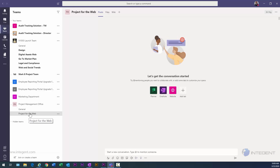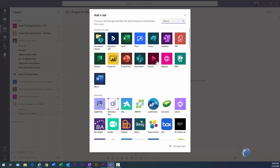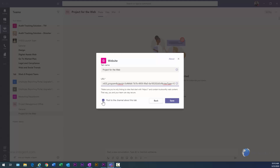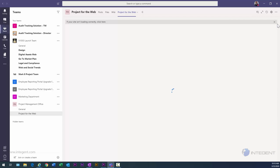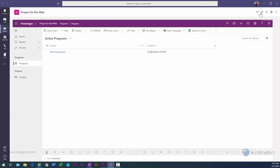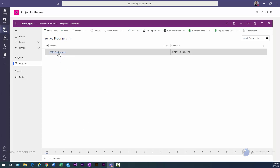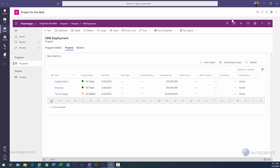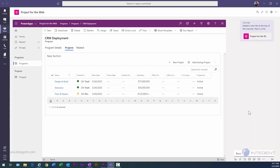I'll click Add and that creates the new channel called Project for the Web. Next, I want to add a tab within that channel. I'll select the website type and give it a name of Project for the Web, paste in the URL I just copied, deselect the option to post to the channel about this tab, and click Save. This adds the Project for the Web environment inside a tab within my PMO team. I now have the full interface — I can click on programs, view the entire program, and look at projects within a program.